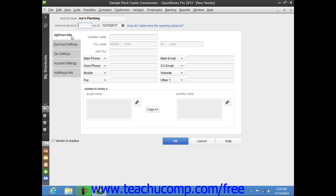Next, click the Address Info tab within the New Vendor window. You can enter the company name of the vendor into the Company Name field.